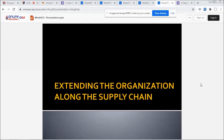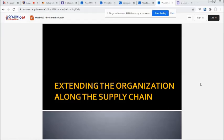Our topic is about extending the organization along the supply chain. This lesson highlights the supply chain management systems to reduce the problems or friction along the supply chain that leads to increased time, costs, and inventories, as well as decreased customer satisfaction.